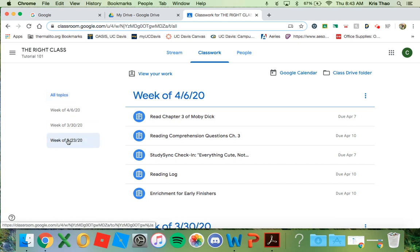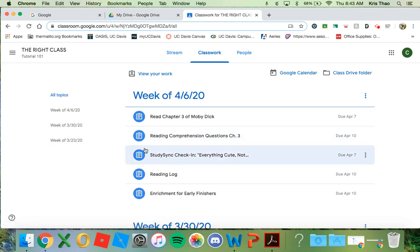In the main column, you will see the assignments for each week. Every Monday, weekly assignments will be posted. You are allowed to work at your own pace as long as you complete all your assignments. I will also provide enrichment activities for early finishers.